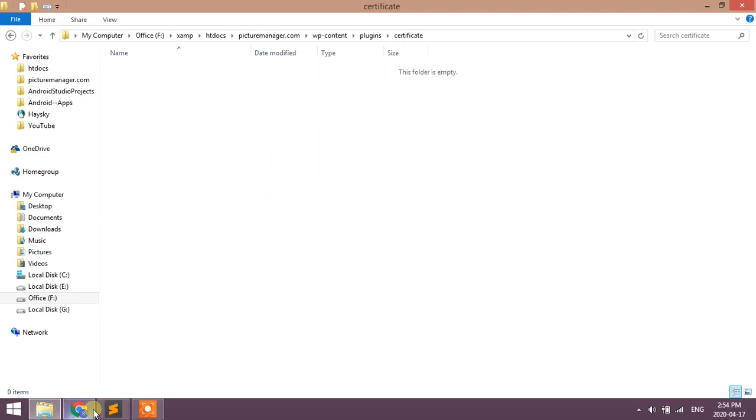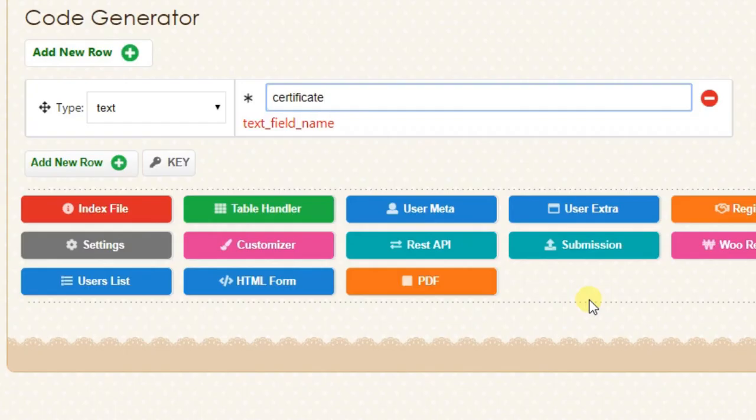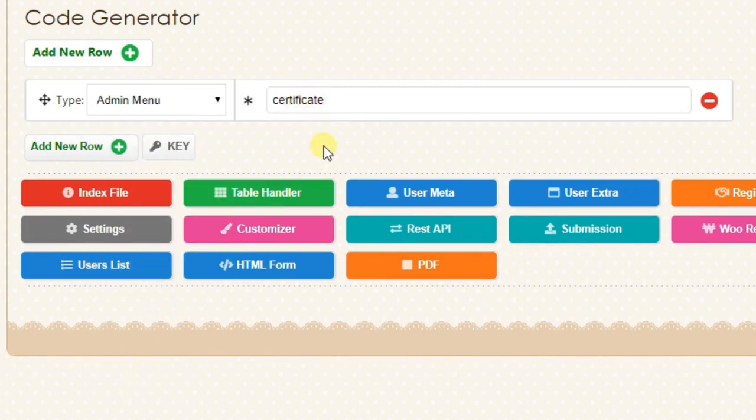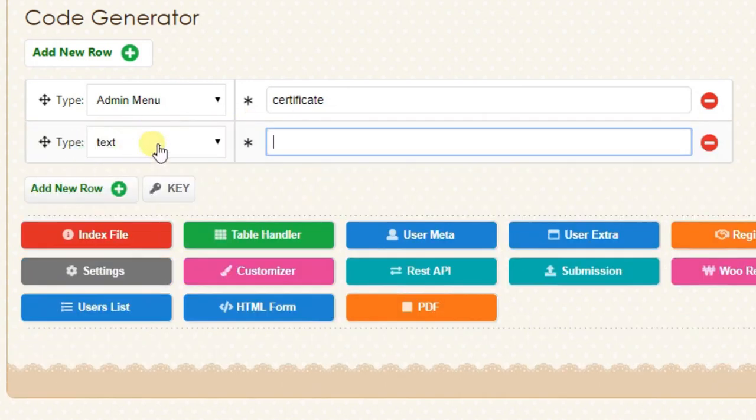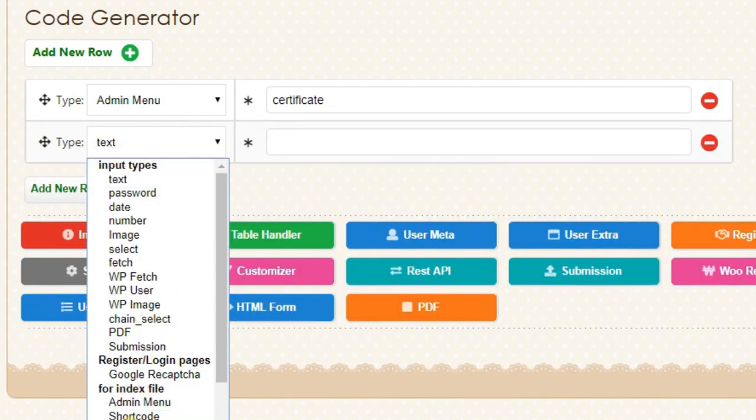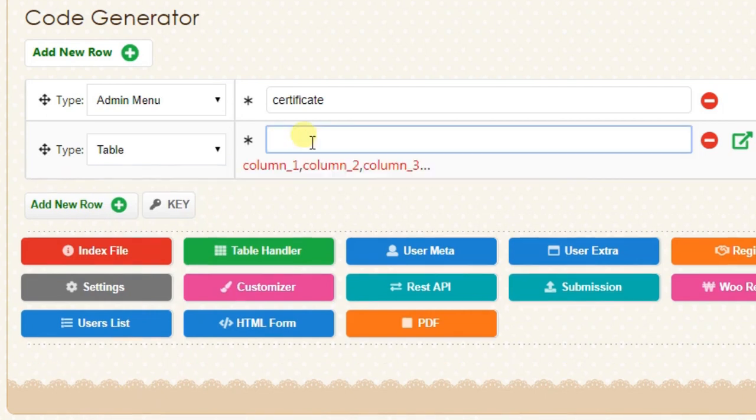Enter first field - we want certificate page in admin dashboard. Change the type as admin menu. Select field. Second field is to create database table, so enter the column name as certificate, student, course without spaces.